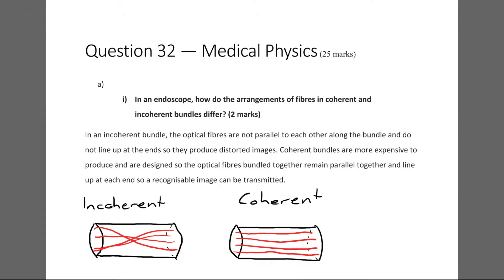Question 32, Part A, Part I asks: in an endoscope, how do the arrangement of fibres in coherent and incoherent bundles differ? An endoscope is a bundle of optical fibres used to take images of things inside the body.